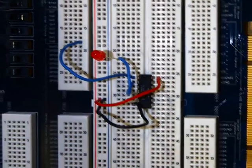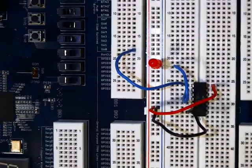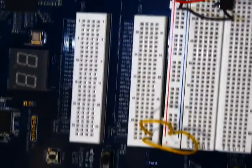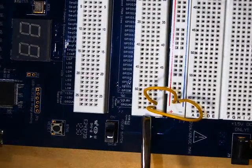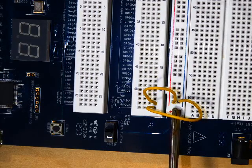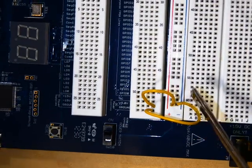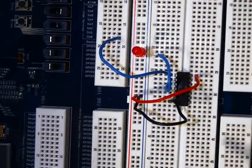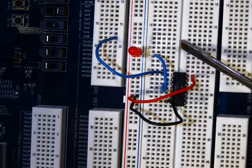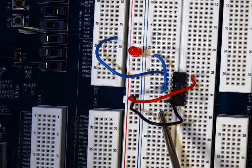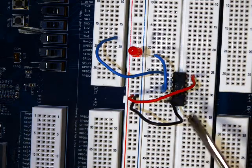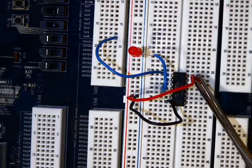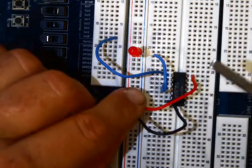So just to review, we first, we ground and powered the rails. So that got ground and power to my rails. Then I went ahead and put my chip in. My chip is straddling this divot right here. As soon as I put my chip in, I went to find the pinout and I went ahead and grounded and powered the chip and then it's ready to go.